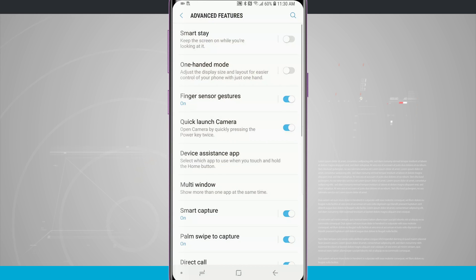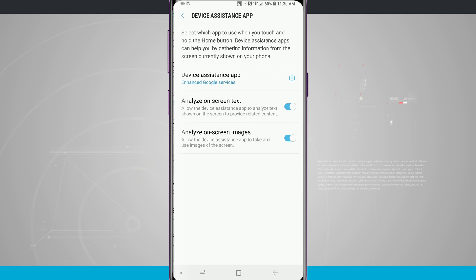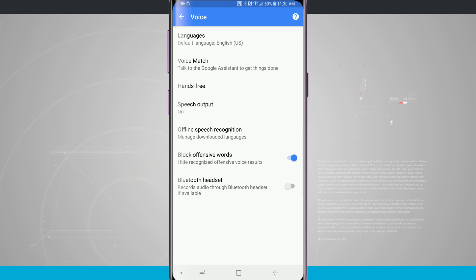Coming back in there I can disable that by tapping that off or on. Then I can choose my device assistant app. By default this is Google Assistant and you can see I can tap on the settings icon here and go ahead and change some of the settings for my Google Assistant.